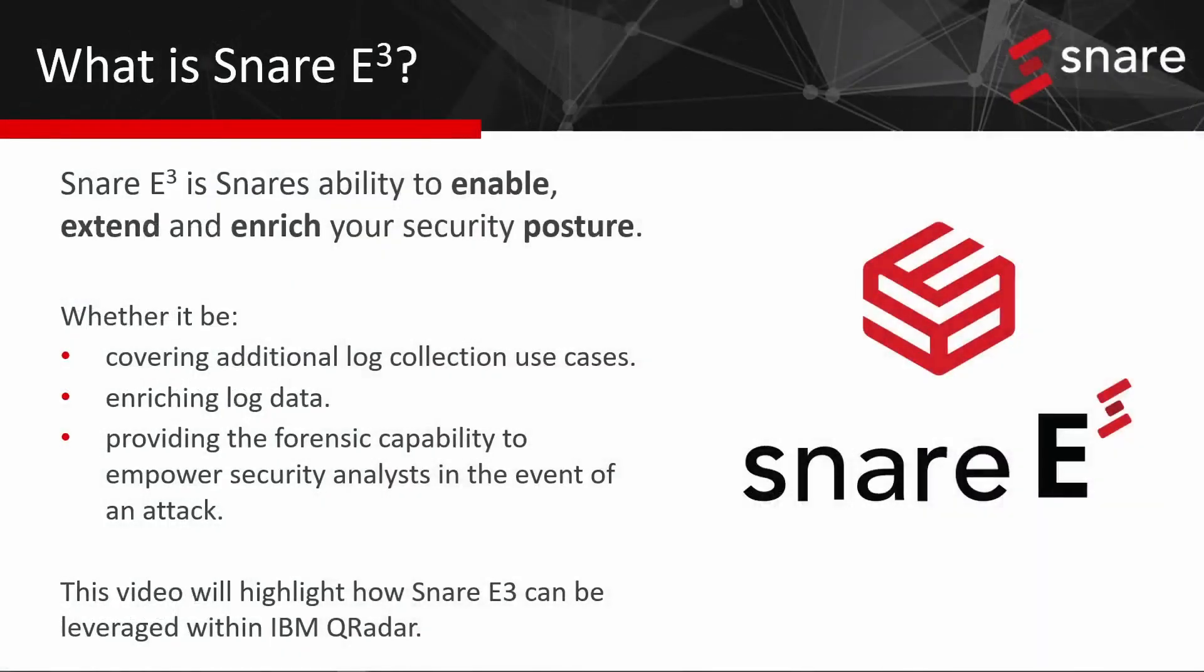So what is Snare E3? E3 is Snare's ability to enable, extend and enrich your security posture, whether it be covering additional log collection use cases, enriching log data, or providing the forensic capability to empower security analysts in the event of an attack.